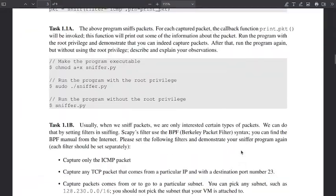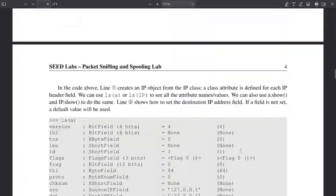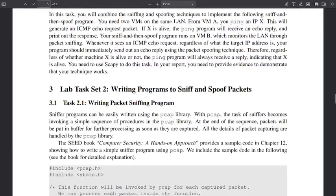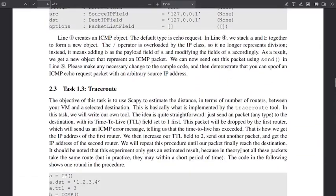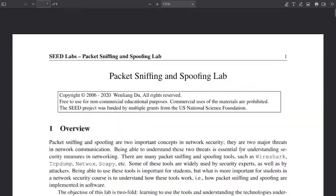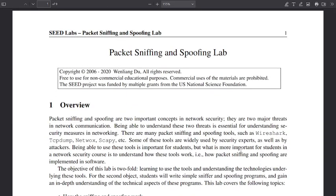Hello everybody, we are still in task 13 — traceroute — this is the packet sniffing and spoofing lab. We thank the SEED Labs for making this amazing project. This is for educational purposes only.